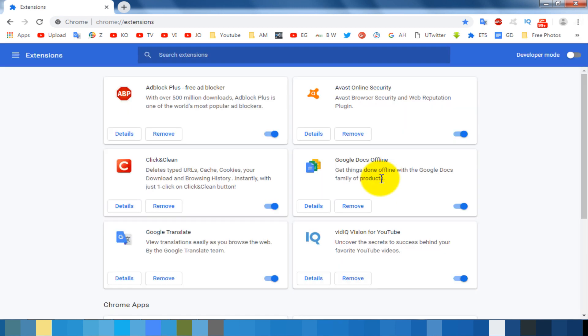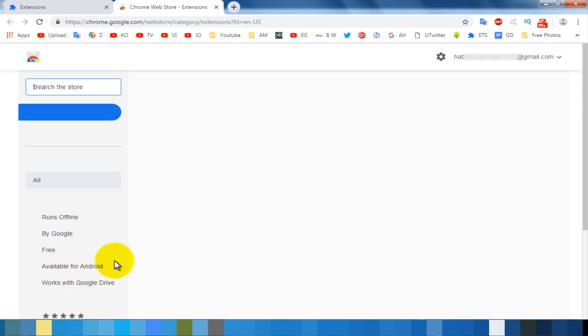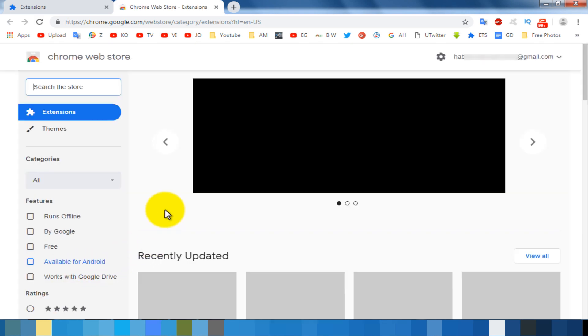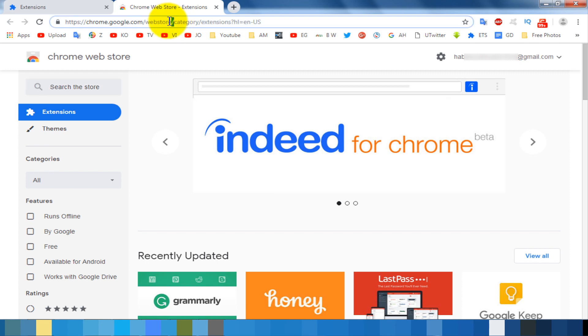In here, click on the main menu icon from top left corner. Click on the Open Chrome Web Store option. You can open directly Chrome Web Store by this link: chrome.google.com/webstore.